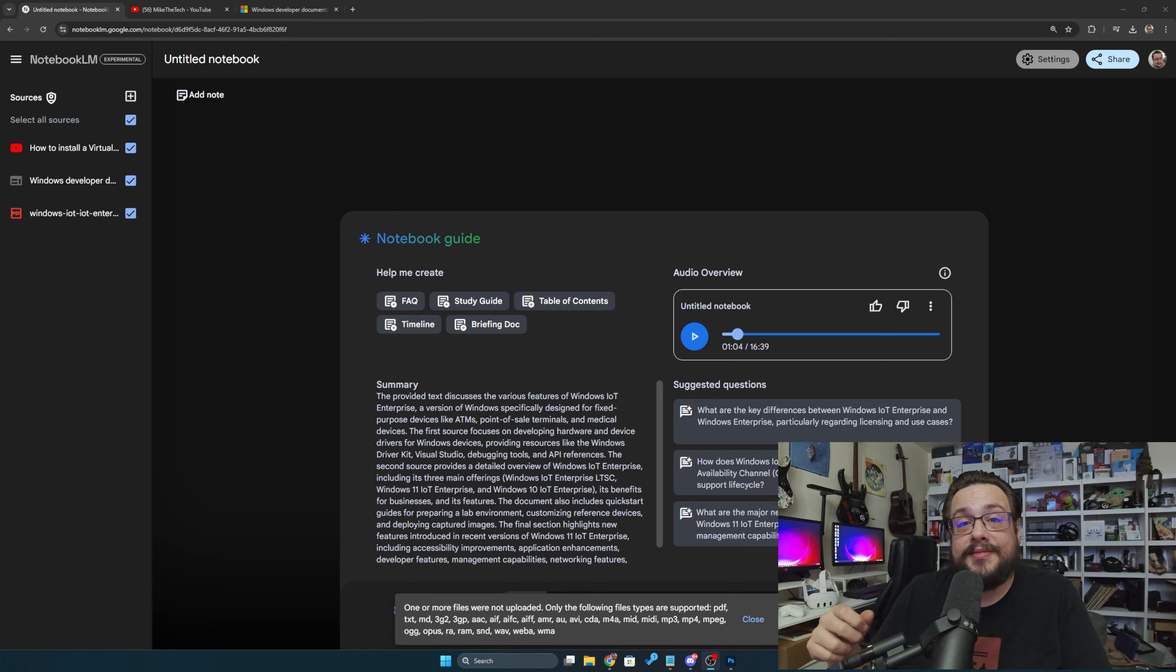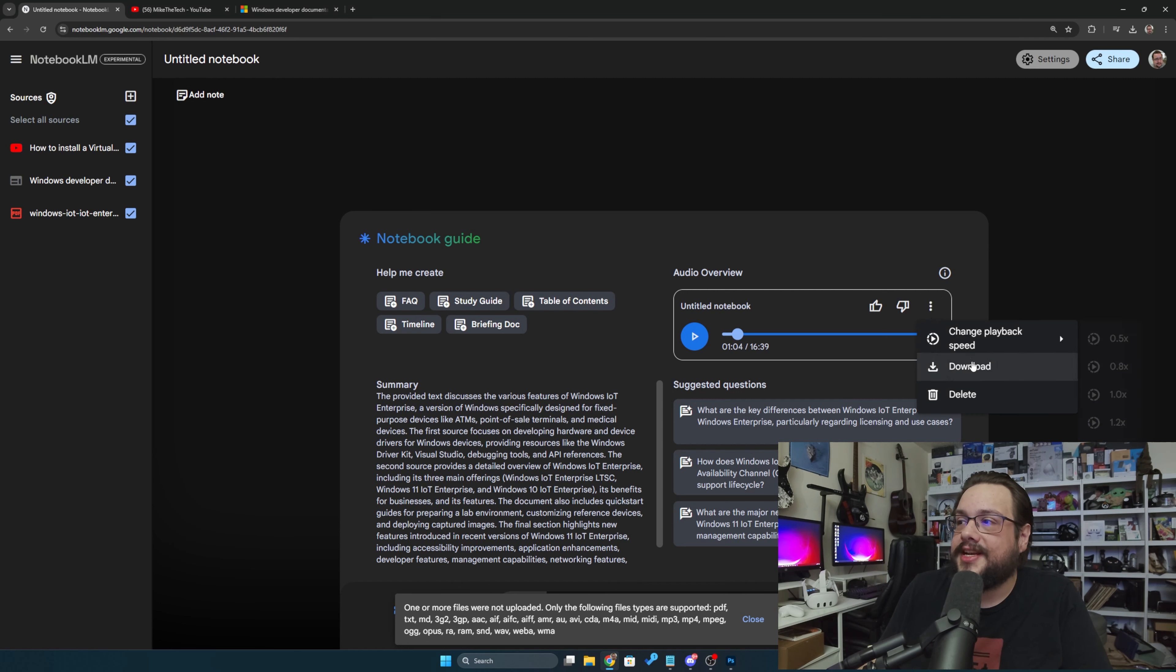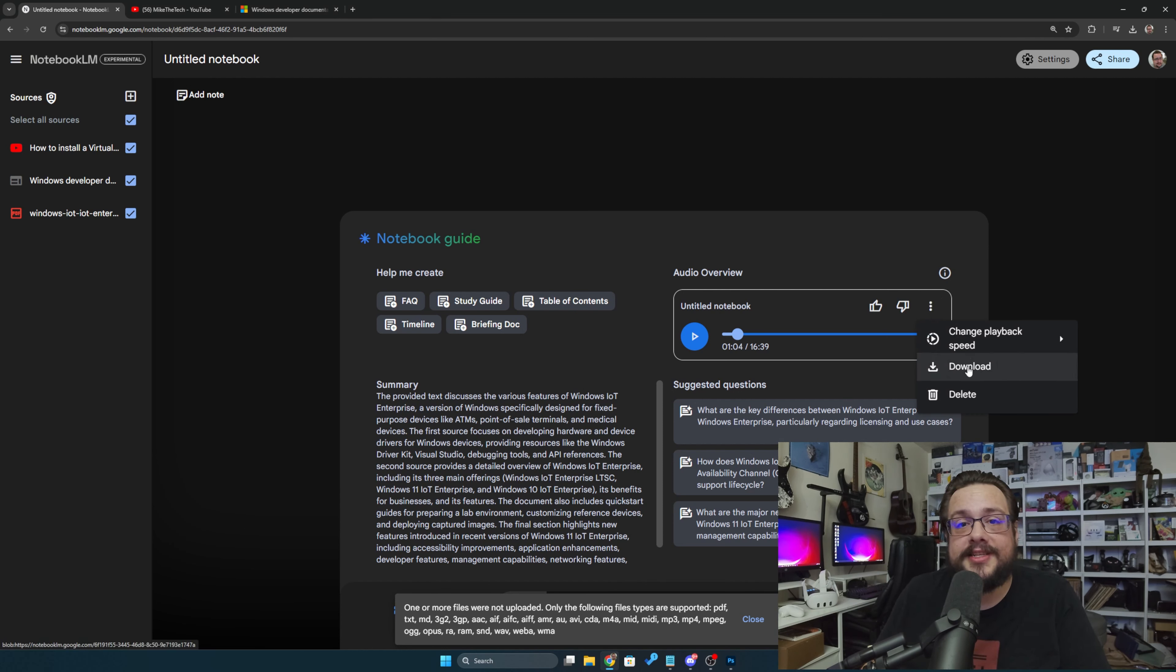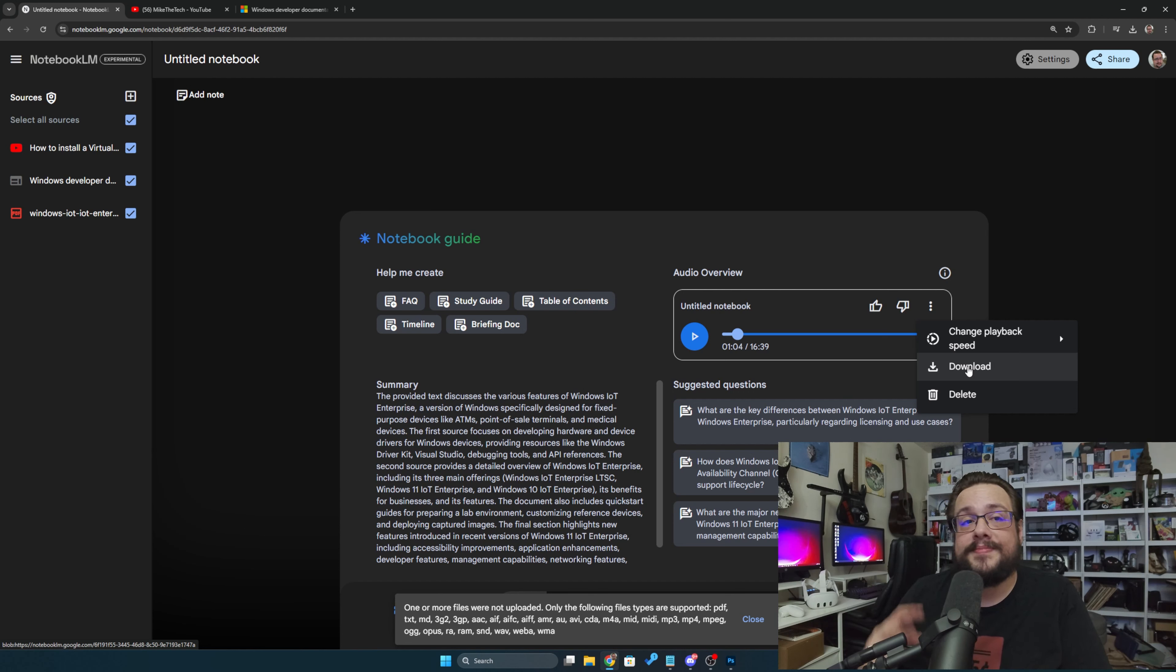But yeah, that's how you make a little conversational podcast. You can even go in the top right corner and download this so that you can release it as a podcast or something like that. It's kind of cool. But yeah, that's it for this one. Thank you so much for watching and have a good day. Peace.